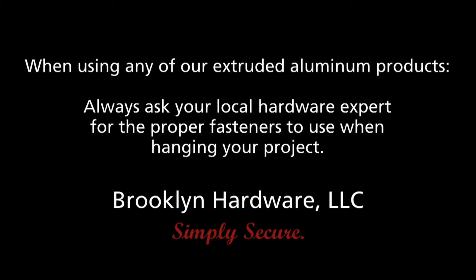Always select and use appropriate and adequate fasteners to ensure that the product you are installing is secure.